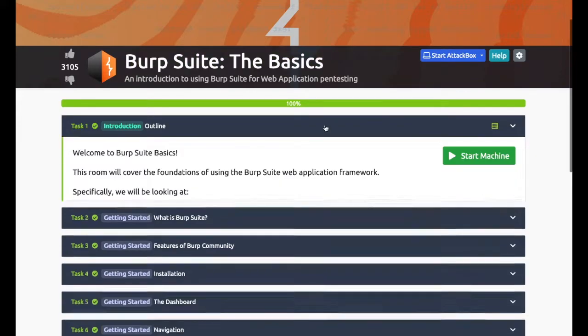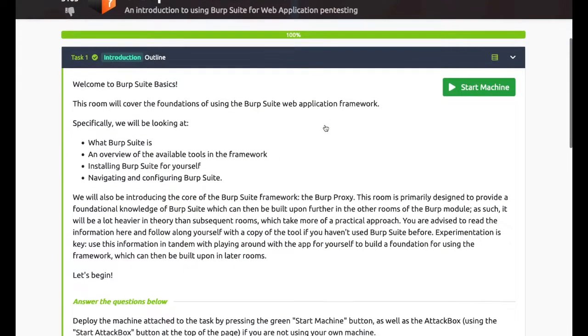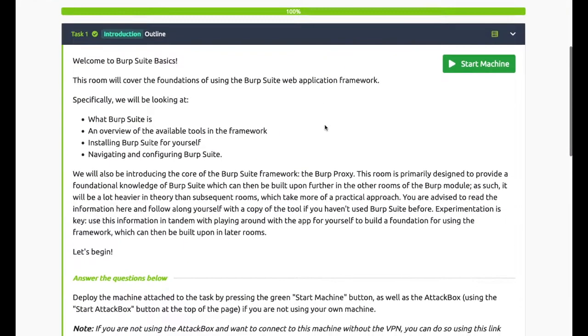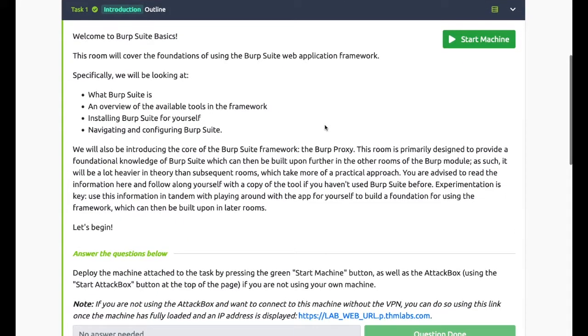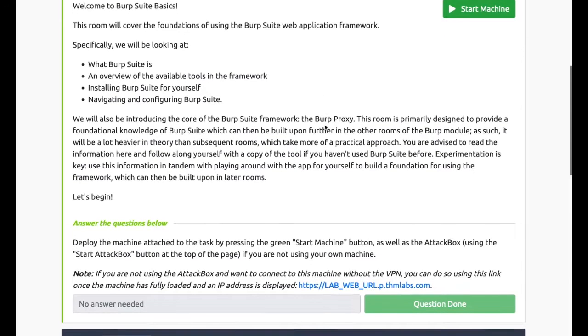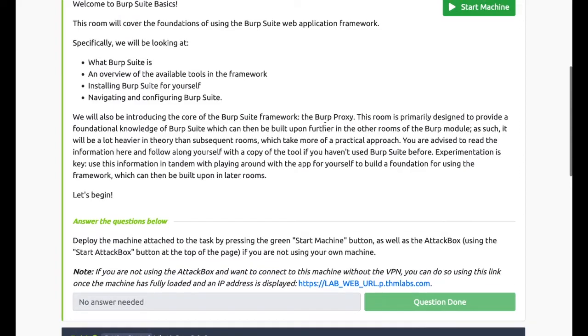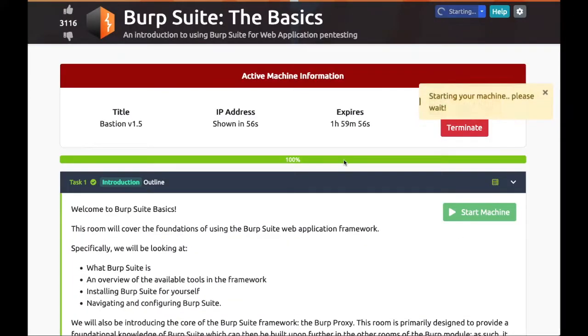Hey there, welcome to Burp Suite Basics. This room will cover the foundations of using the Burp Suite web application framework. Specifically, we'll be looking at what Burp Suite is, an overview of the available tools in the framework, installing Burp Suite for yourself, and navigating and configuring Burp Suite.